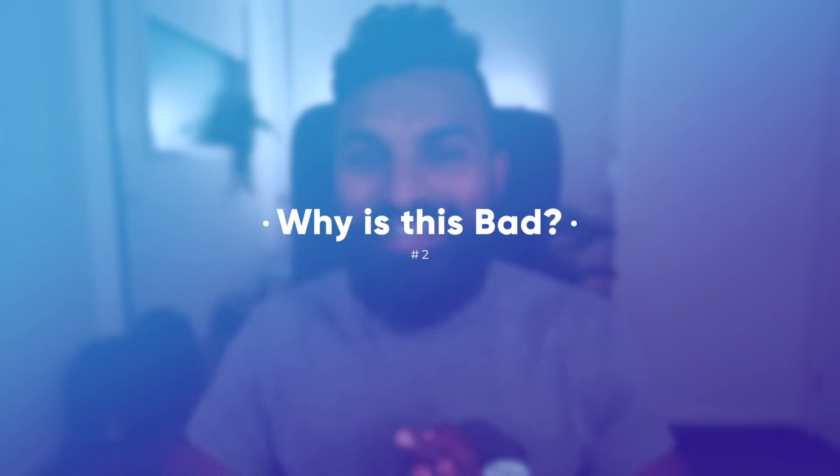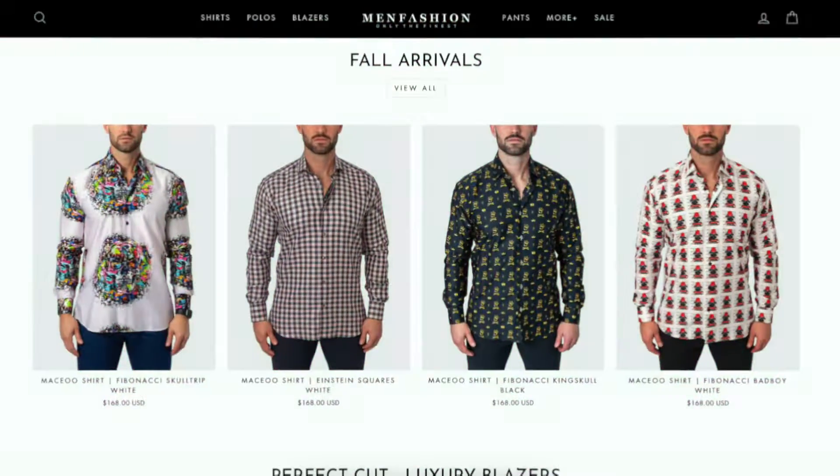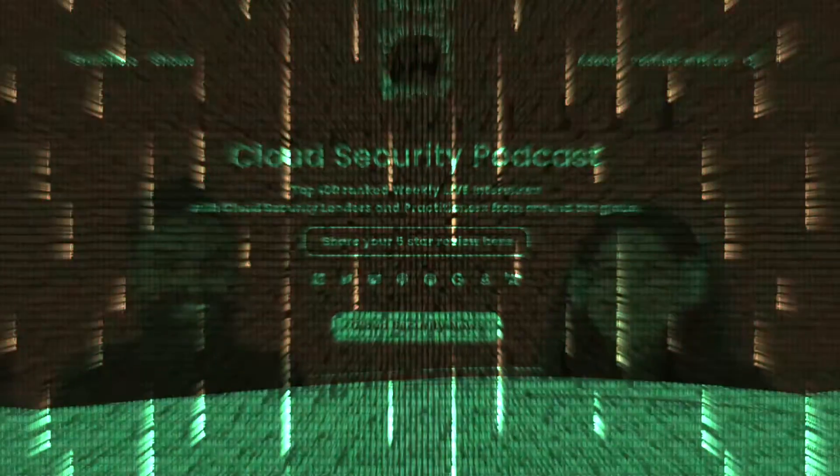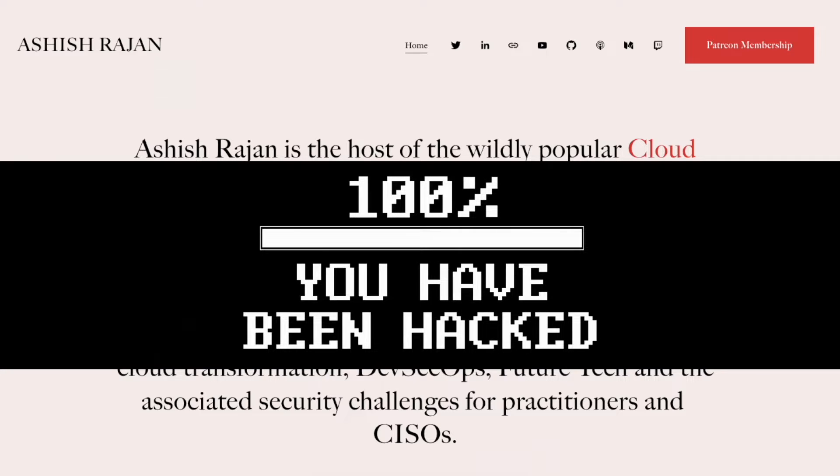But why is this bad? Imagine this: if I have a website like ashishwajan.com or cloudsecuritypodcast.tv, and someone were to take it over and make it into a men's fashion website — although I might not hate you for it, I would definitely not be happy if my cybersecurity website turned into a men's fashion blog. Now imagine this from a McDonald's or Nike perspective. If someone were to do a subdomain takeover and replace it with an unrelated site, that's clearly not great. That's why this is bad.